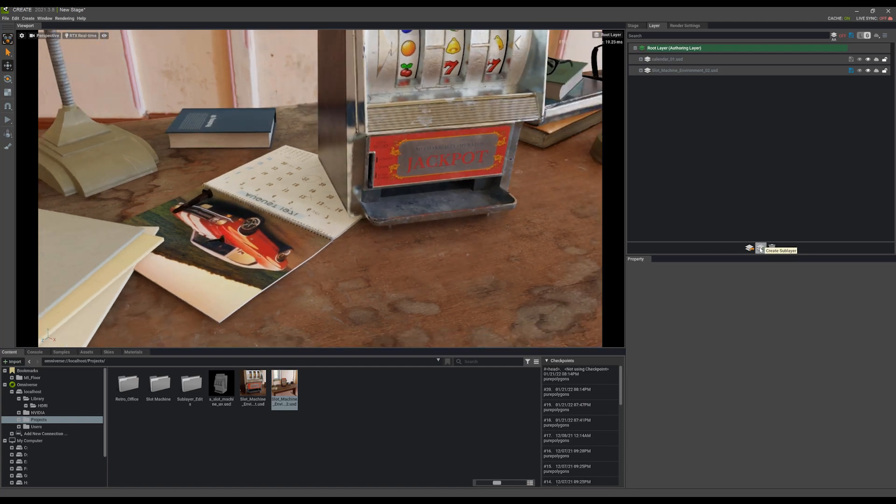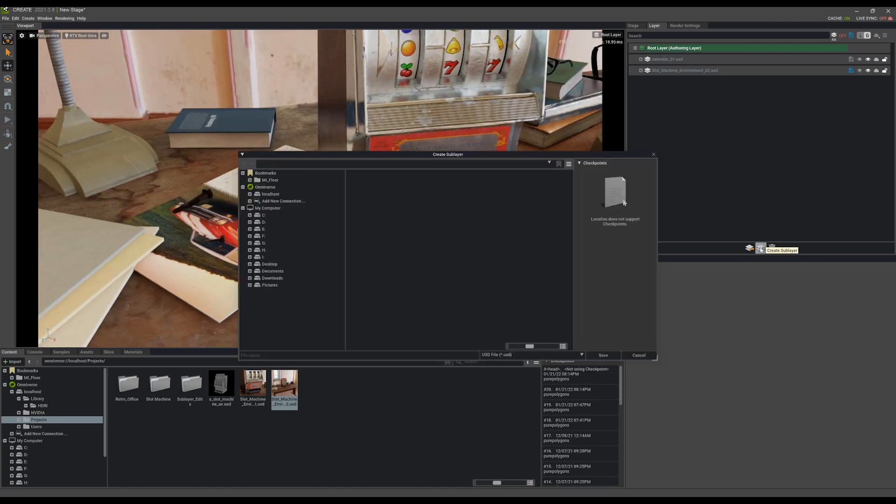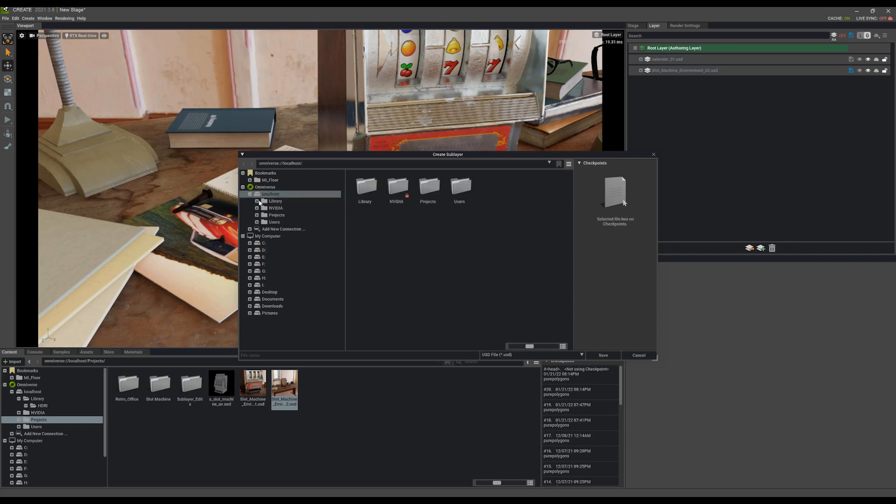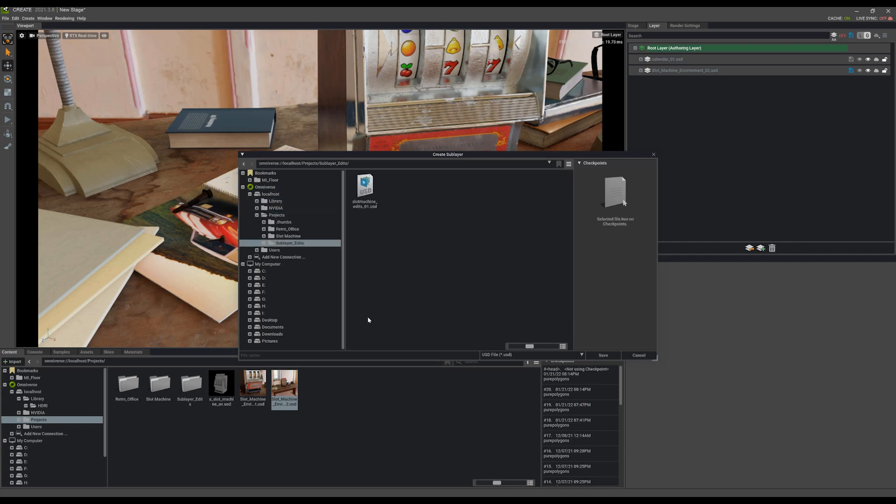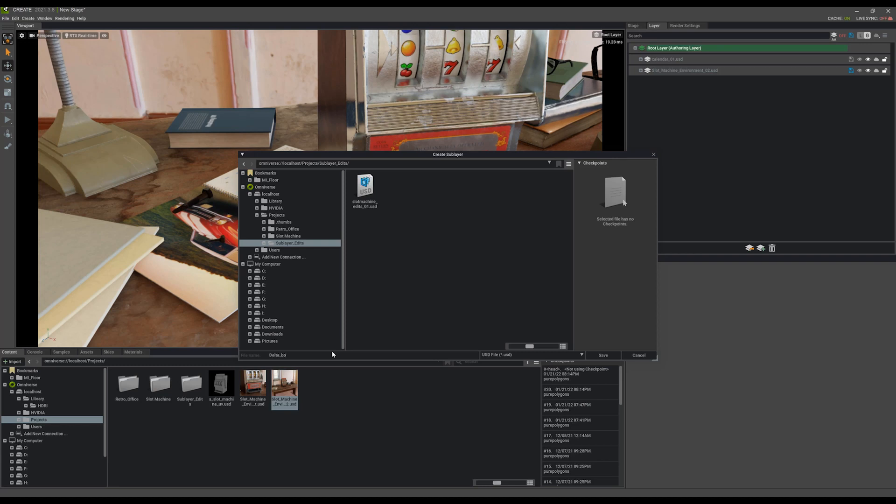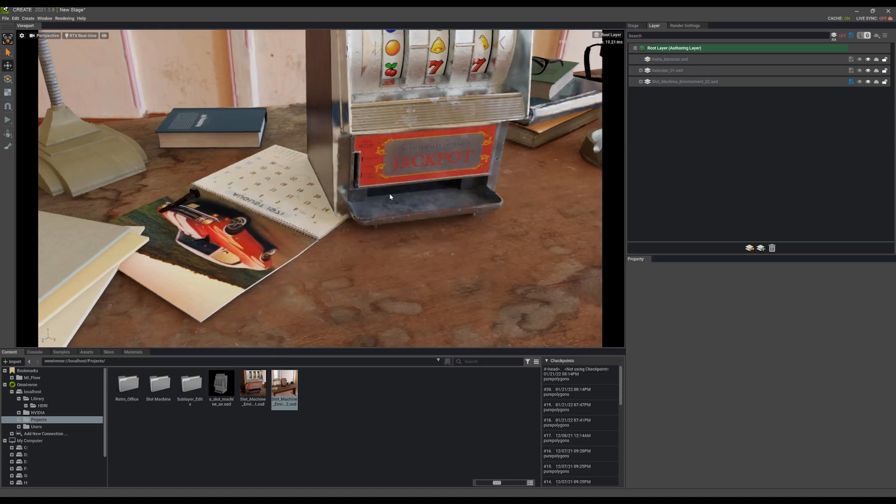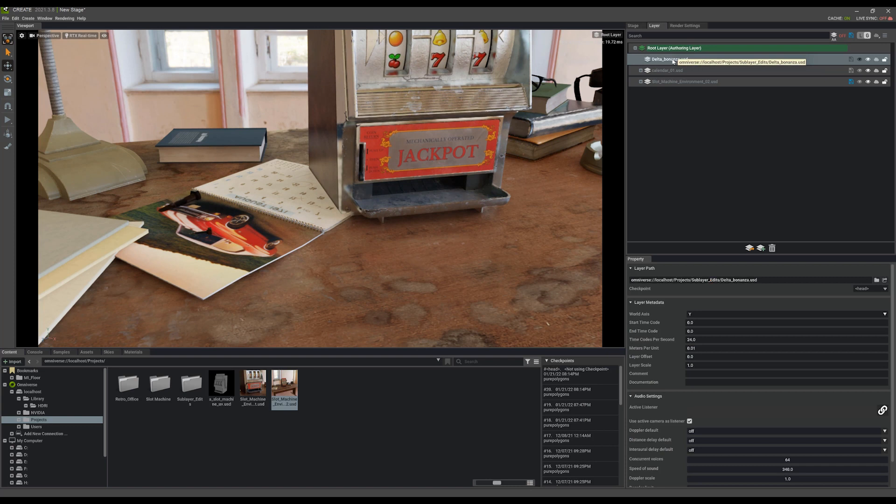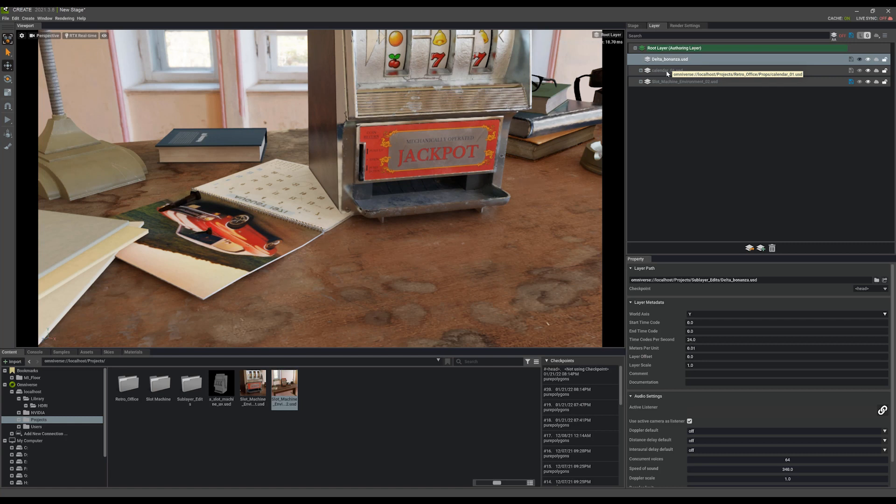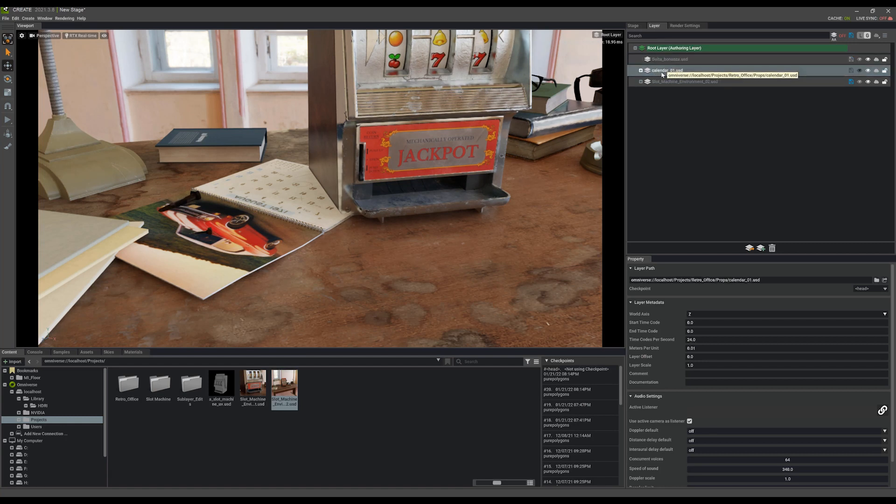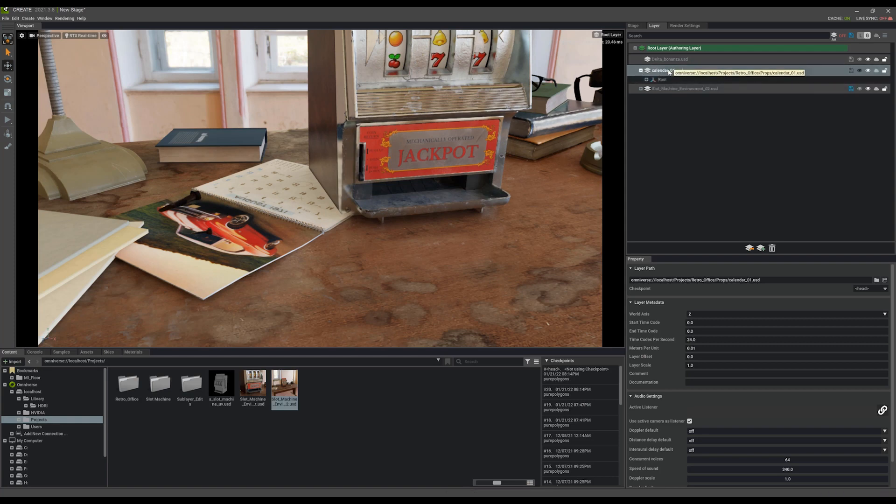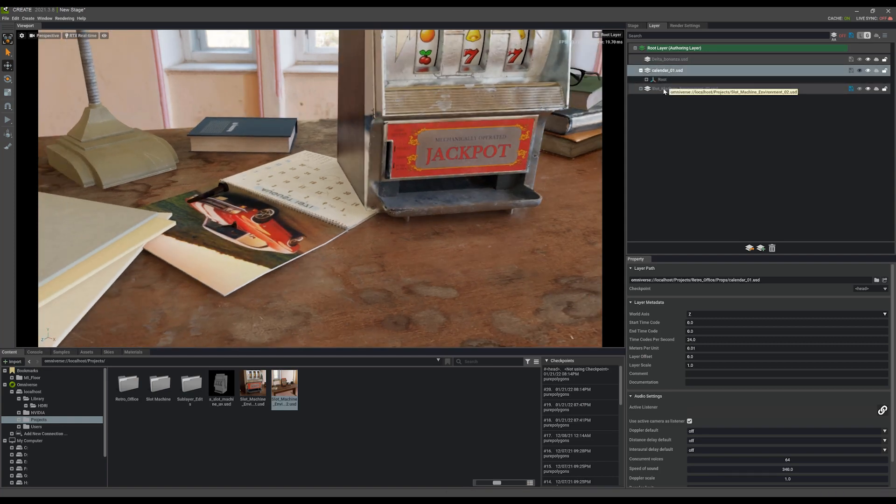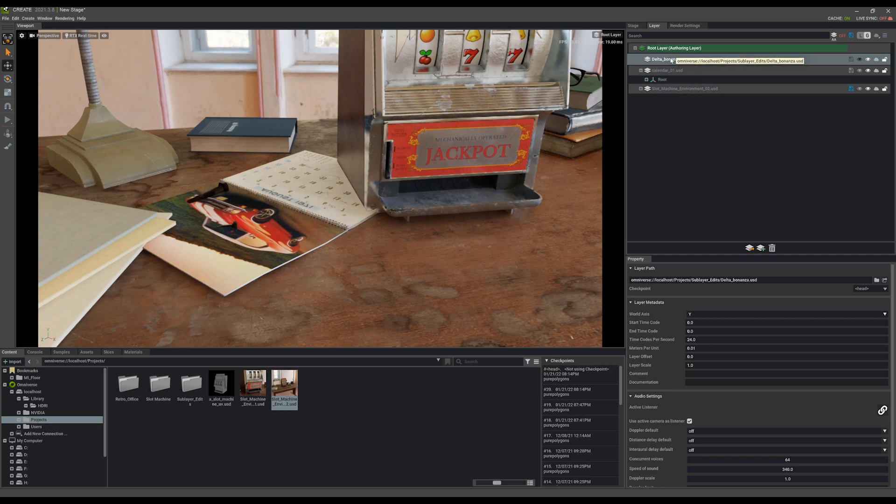So if I create a new sub layer here, and I just go to my projects, I'll have an entire USD here that will contain all of my deltas. This will be delta bonanza. It's just going to be a bonanza full of all kinds of different deltas. Now, it's important that this sub layer is above the calendar in order for that information to be properly referenced and overriding what information is here in the USD file. That's because, like I mentioned, the layers on the top have the most power over layers underneath.